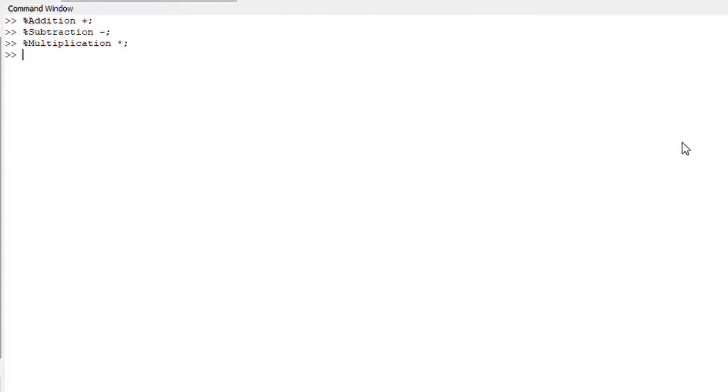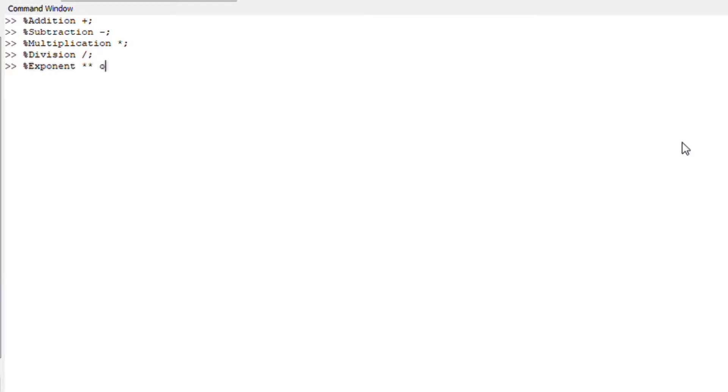How would you symbolize division in Octave? You would use this symbol here. How would you symbolize an exponent in Octave? An exponent is either symbolized by two stars or a power sign.